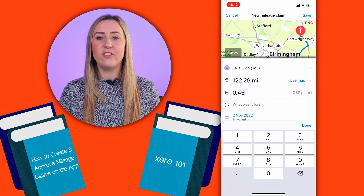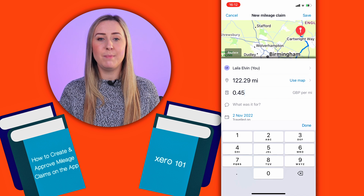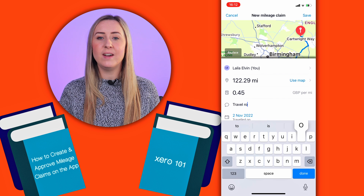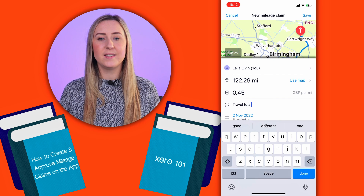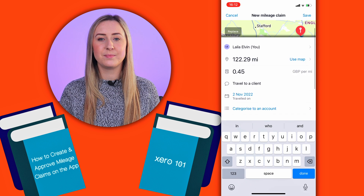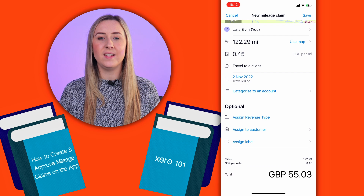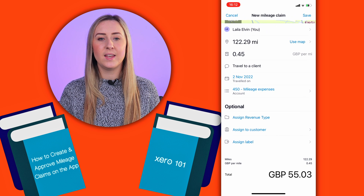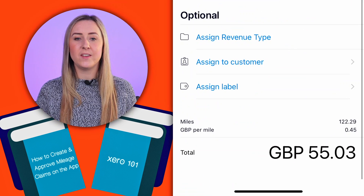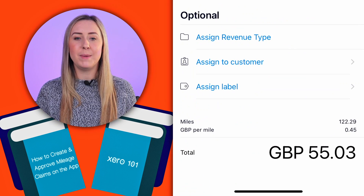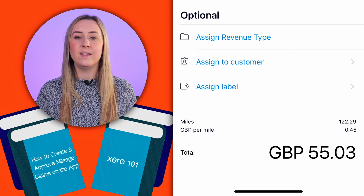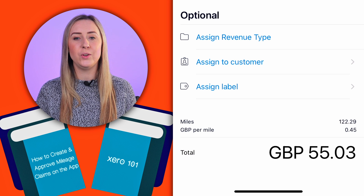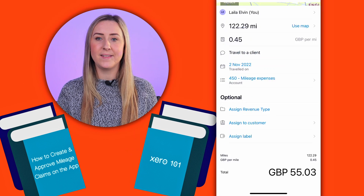In most cases the rate that you can claim per mile is 45 pence. However, obviously check with your company policies — it was for travel to a client. I'm going to categorise it to the mileage expenses account, and as you'll see down the bottom there's a total of £55.03, because the Xero Expenses app has automatically calculated 122.29 miles at 45 pence.